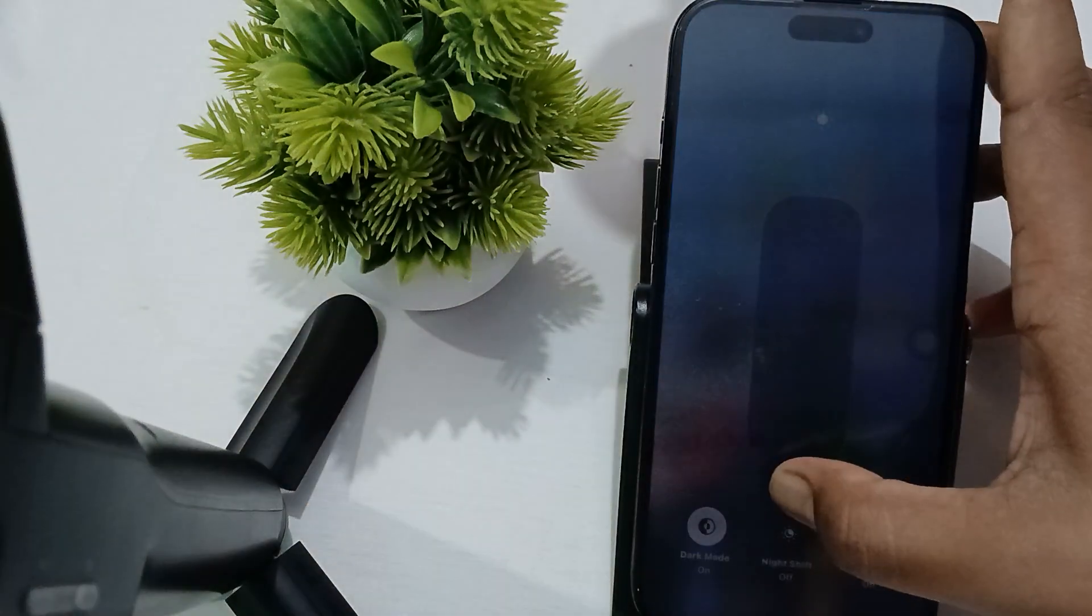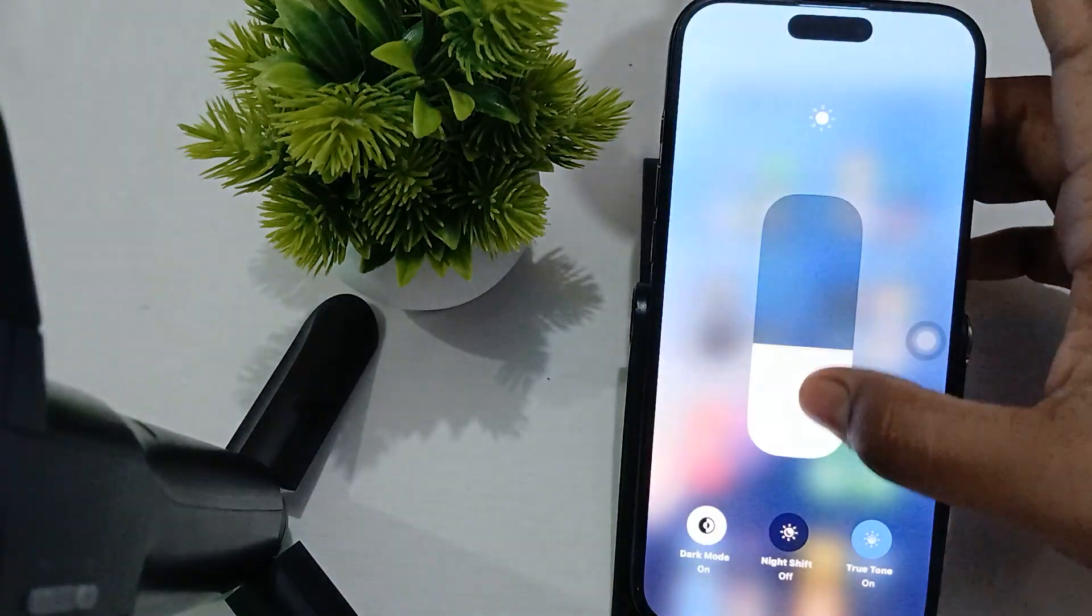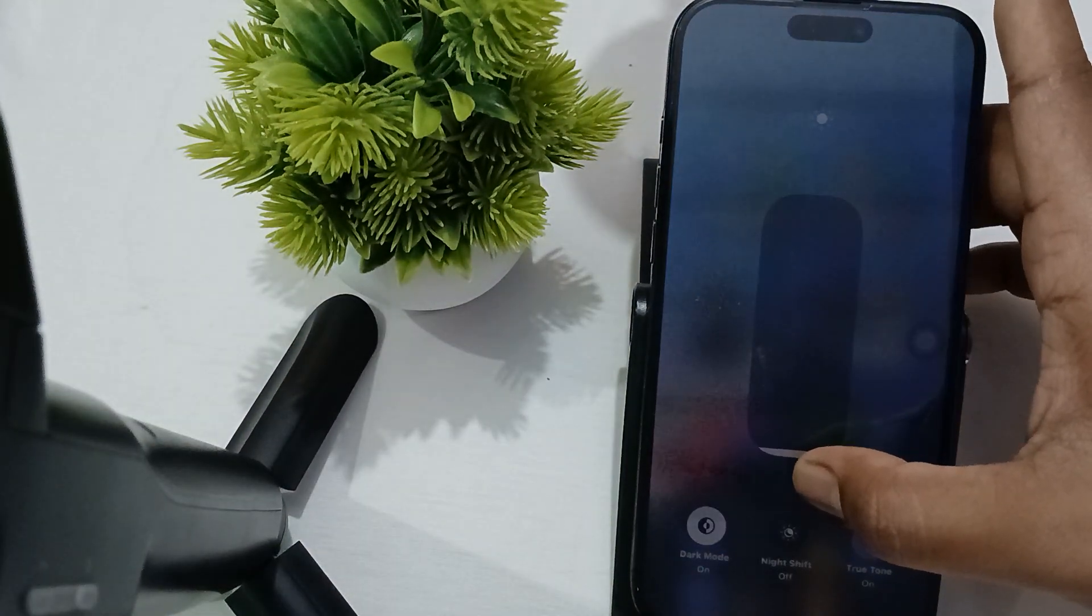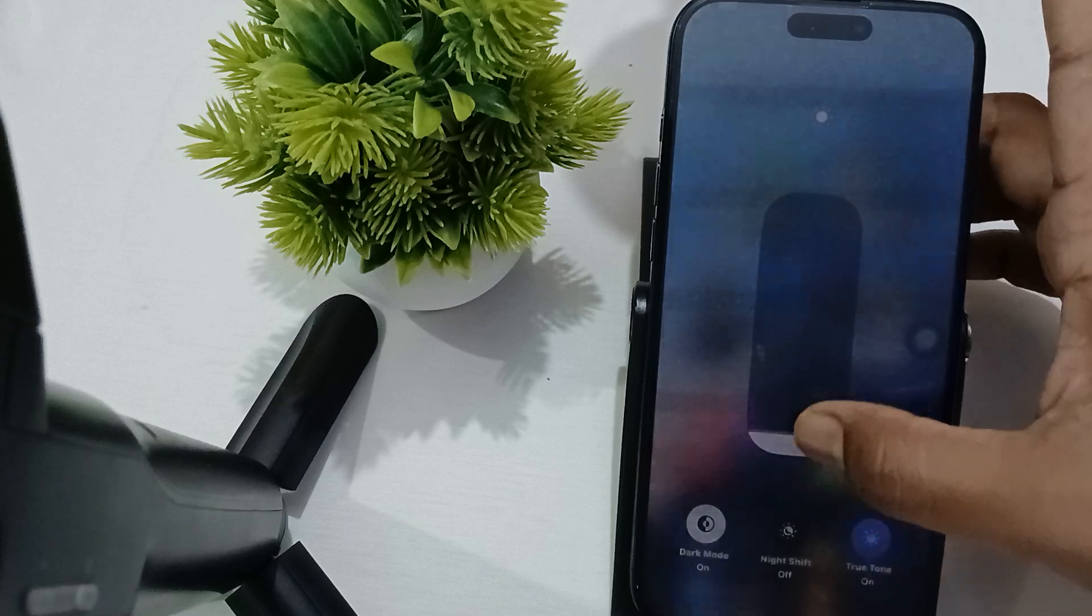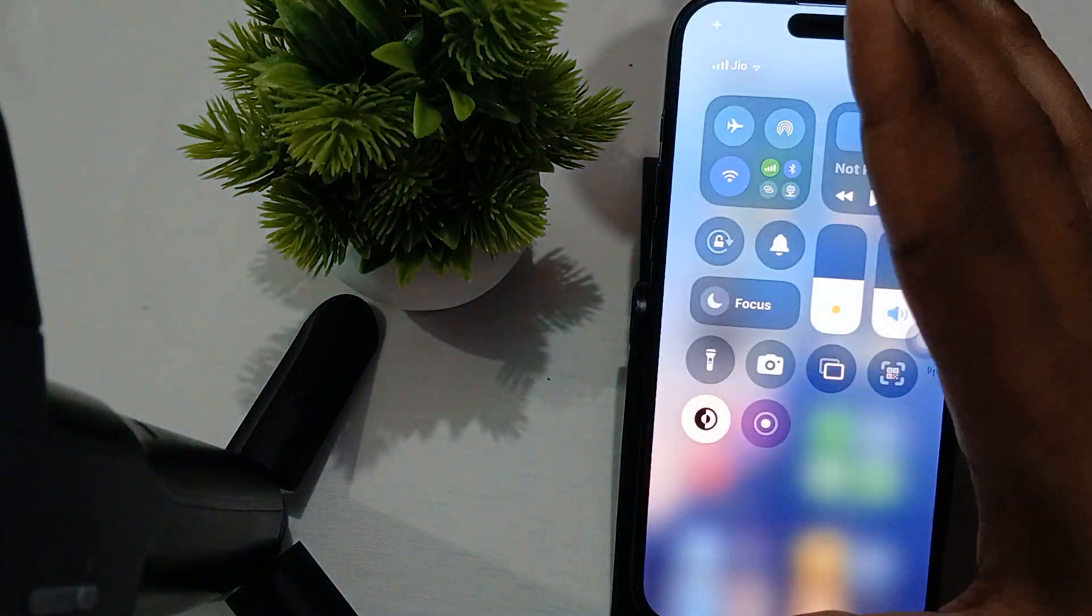Check the display to see if the brightness decreases to 1 nit. If you're still having the problem, try the next step.